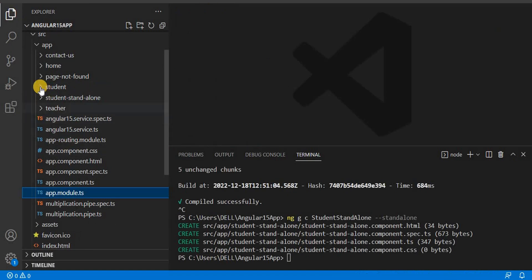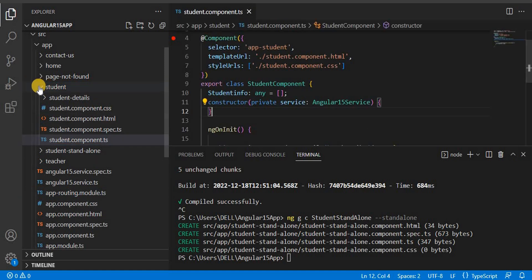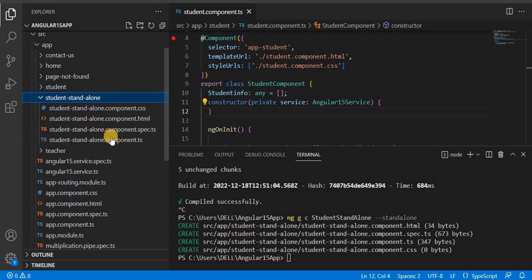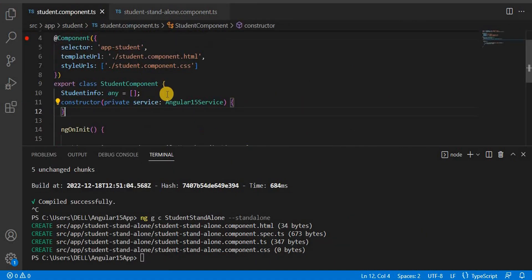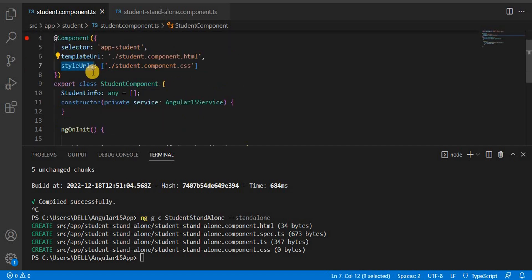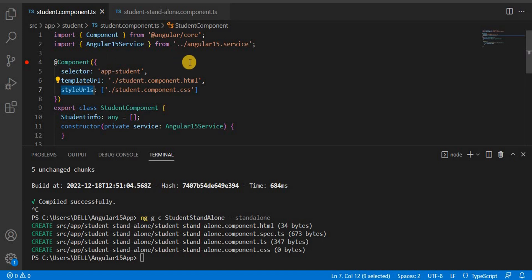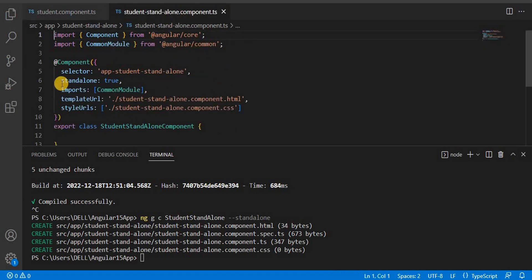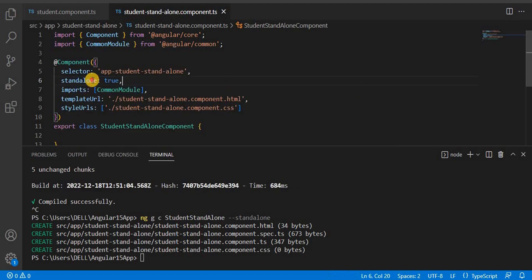Let's close this and compare between the student TS file and the student-standalone TS file. In the previous component, we had fields like selector, templateUrl, and styleUrls, and we gave the reference in app.module.ts. But with the standalone component, you will see two additional parameters in the component decorator. One is standalone — it indicates this is a standalone component and no need to give the reference — it should be true.